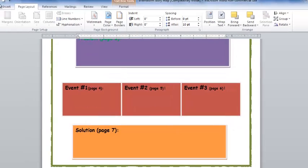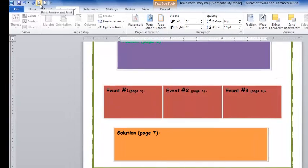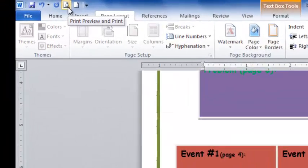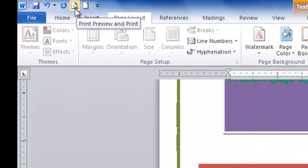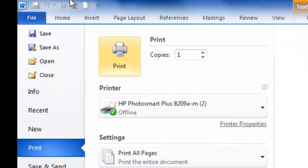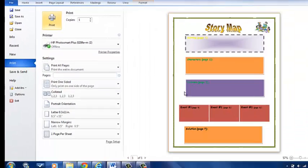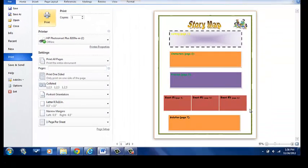If I want to see what it looks like before I print, it's the print preview. I come up to my toolbar with this little magnifying glass and click it. And this is what it would look like as if I were projecting it on my screen or if I wanted to print it out.